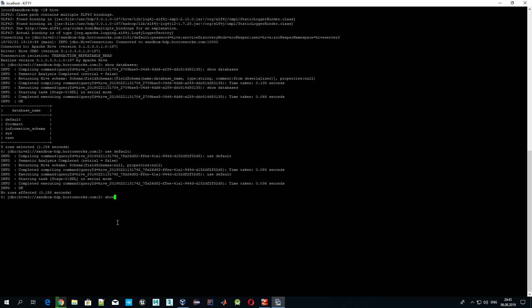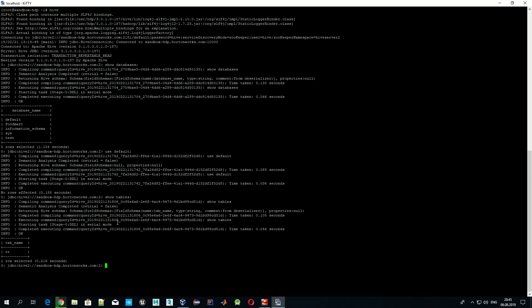To list the tables, we execute the command 'SHOW TABLES'. We can see that we have a table named 'tt' in our default database.